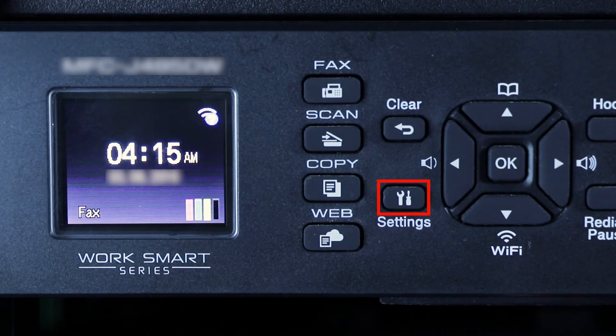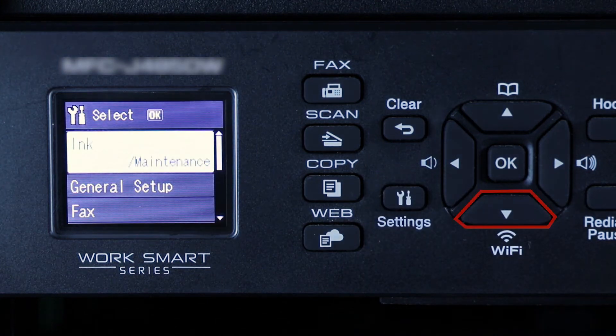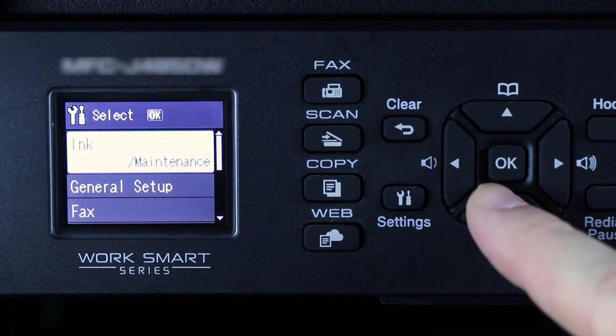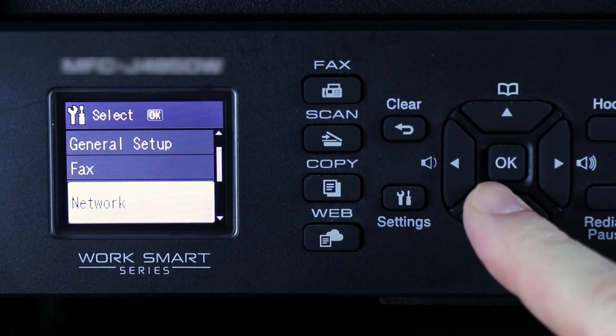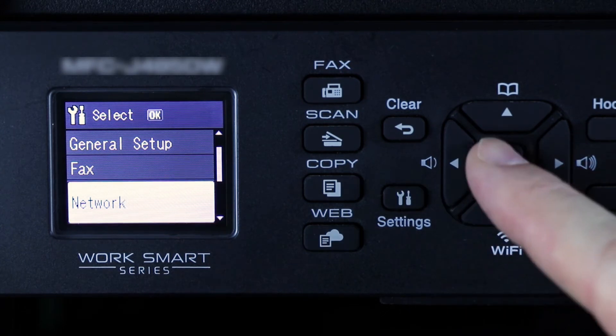To begin, press the Settings button on the control panel. Press the down arrow repeatedly until the Network option is displayed, then press OK.